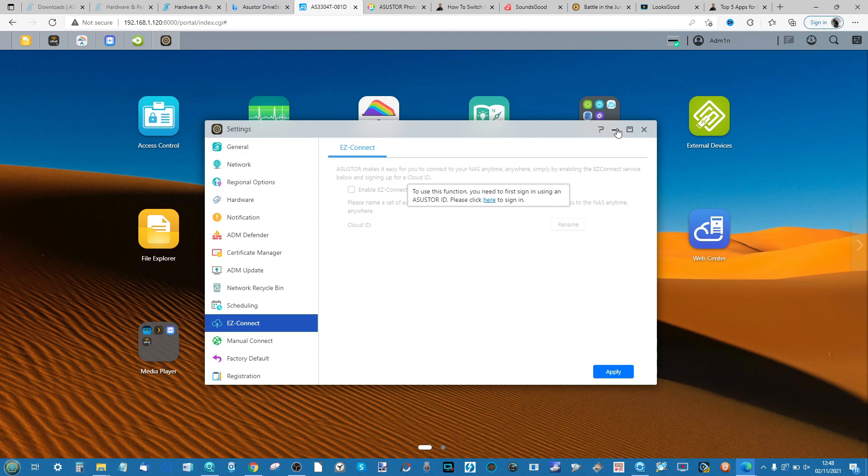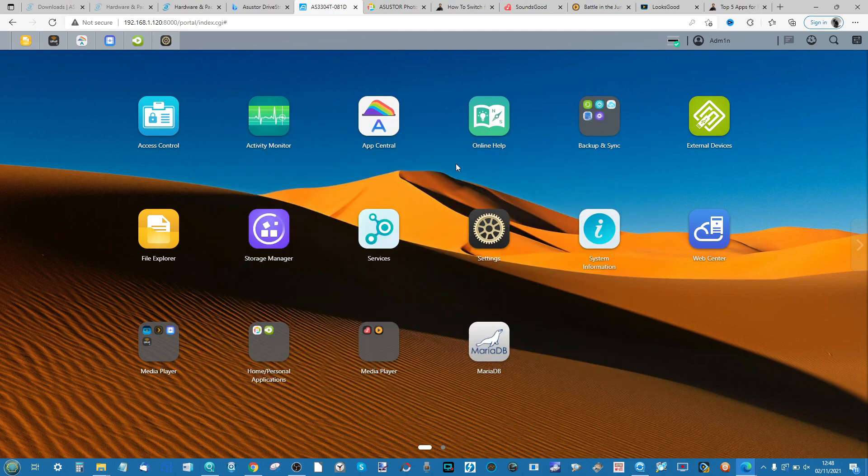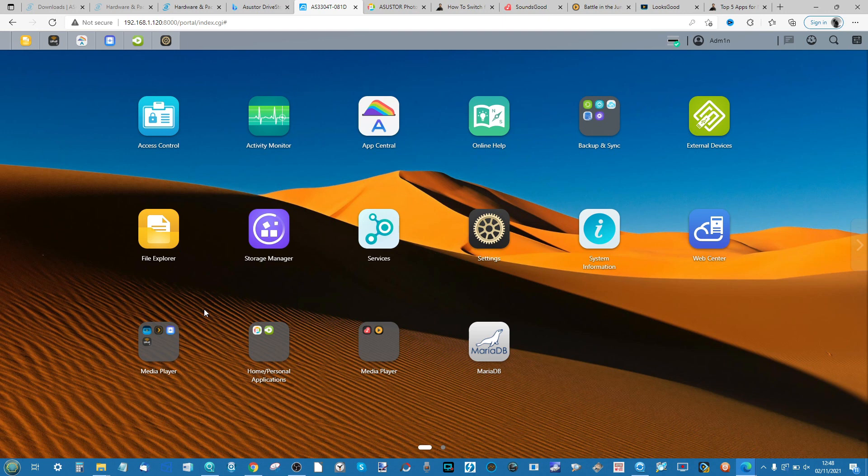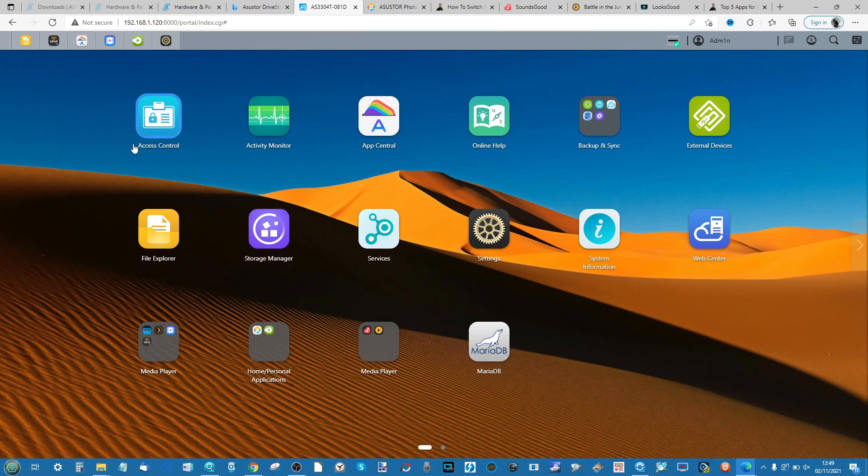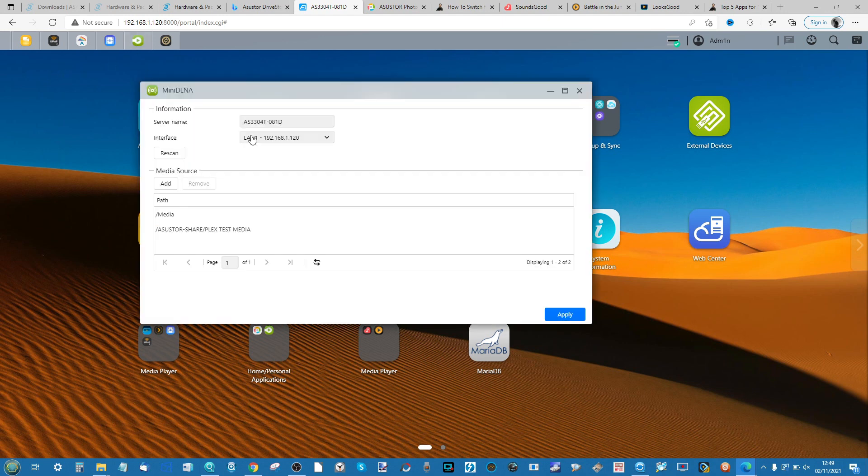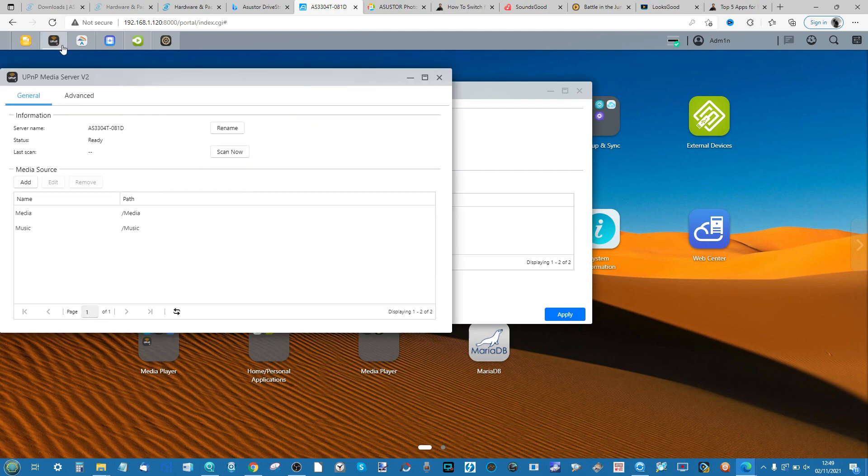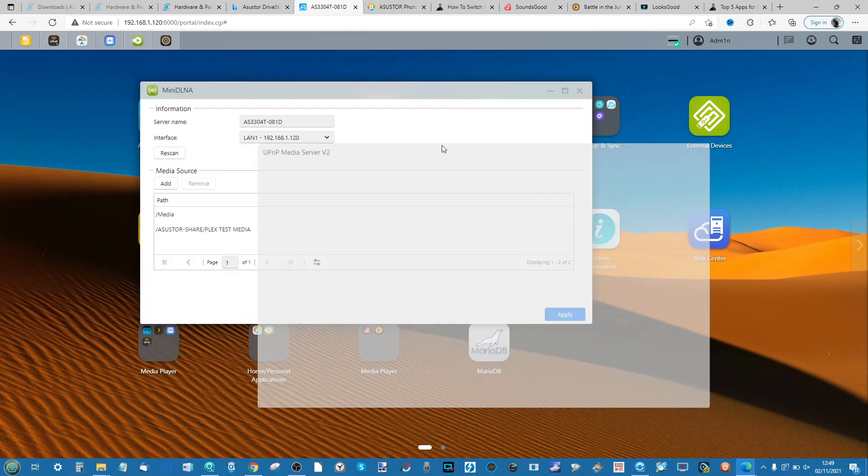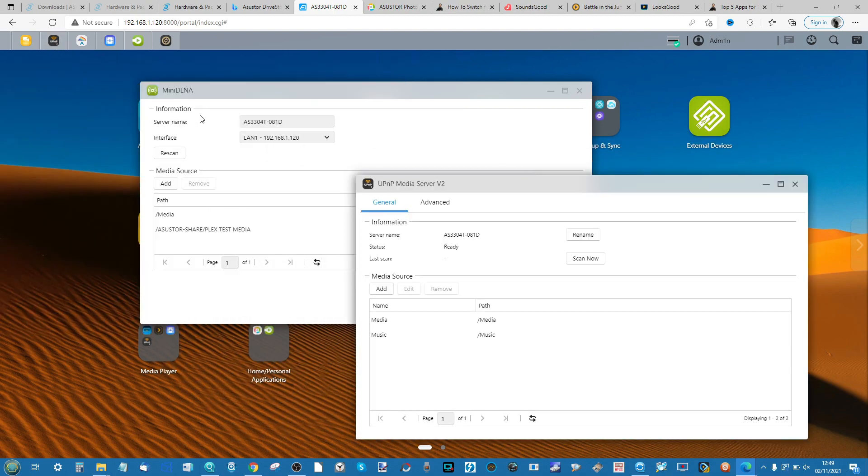The first thing I want to talk about is media servers. Again I will touch on this in the music and the video video as well, but the Asustor ADM platform has a couple of really good DLNA media server applications. There is the miniDLNA application and there is the UPnP media server too.